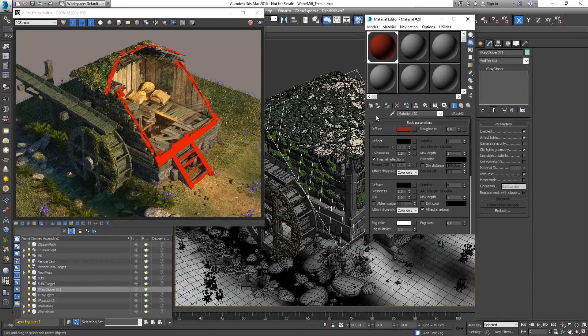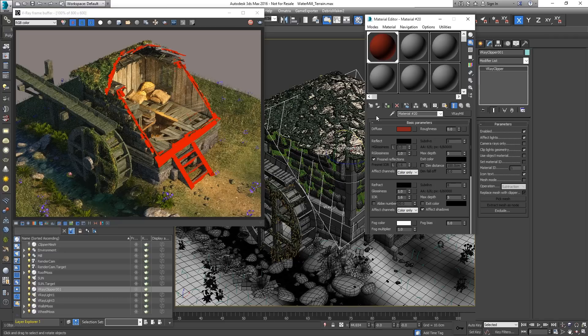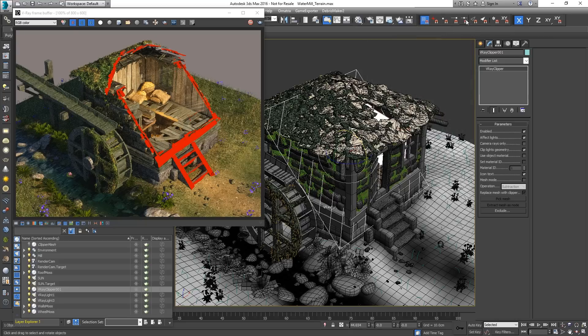The objects affected by the Clipper have different materials. To propagate them to the Clipper's filling, enable Use Object Material.